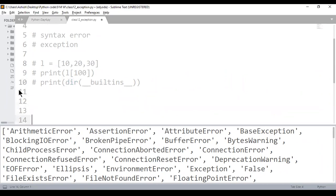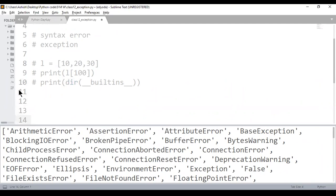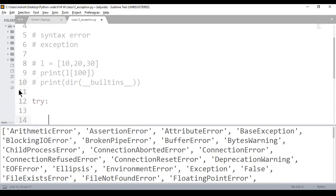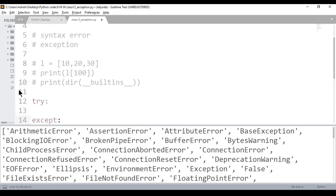The main intention of exception handling is: I don't want to stop execution of my program even though there is an error. Either I need to print the error message or take some corrective action, but my execution should not stop. Also, I should not display the entire stack trace to the end user. These are the two objectives, and you can do exception handling using try and except blocks.